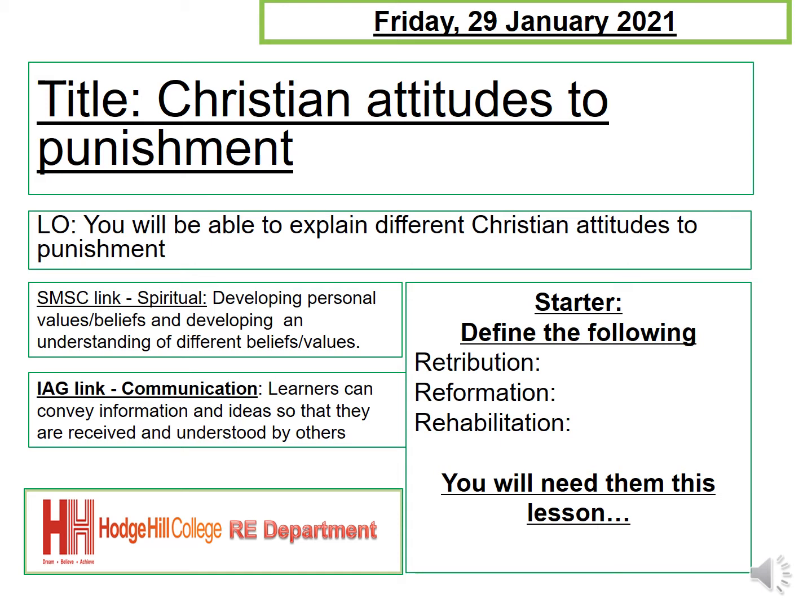Your starter for this lesson is to define the following words: Retribution, Reformation, and Rehabilitation. You need the definitions for these words because you're going to be using them in the lesson later on.